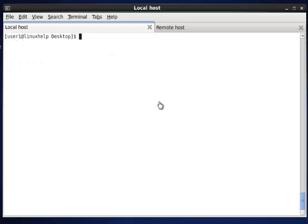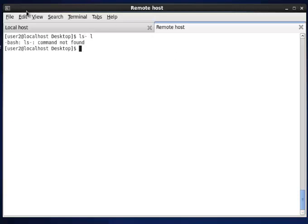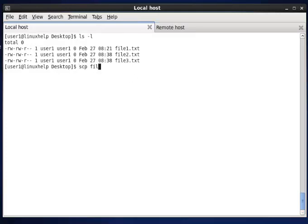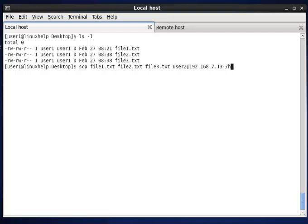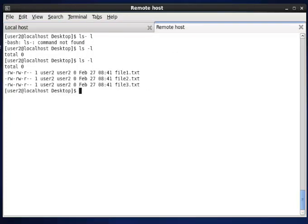Next, we can see how to transfer multiple files from local to remote. In the desktop location, you can see three files: file1, file2, file3.txt. I am copying these to the remote host — SCP file1.txt, file2.txt, file3.txt to destination user2, the destination IP, and the specified path. Here you can see the three files are transferred. And in the remote host, while listing, the three files are transferred successfully.